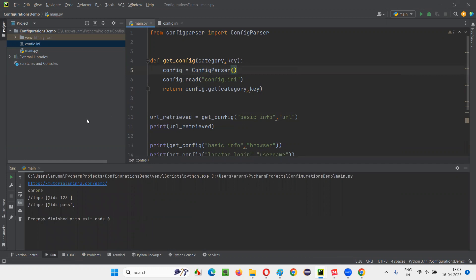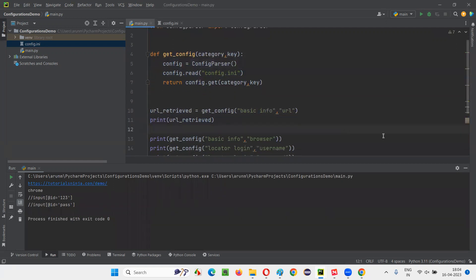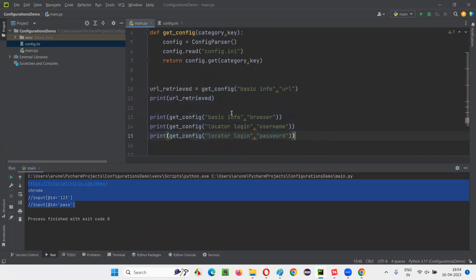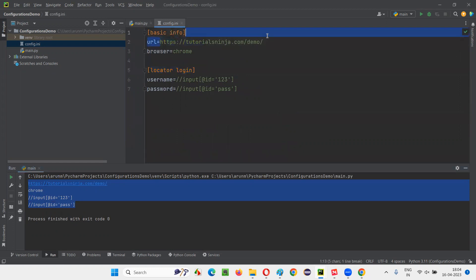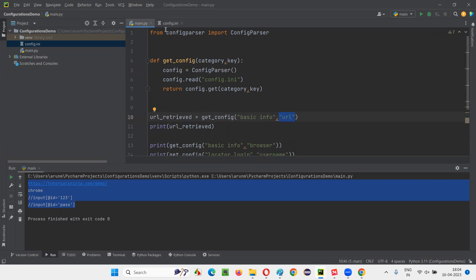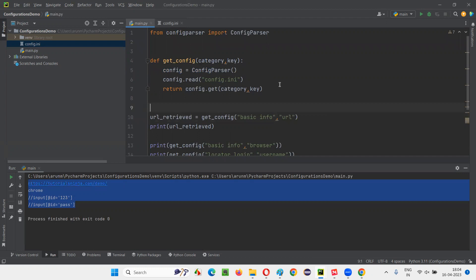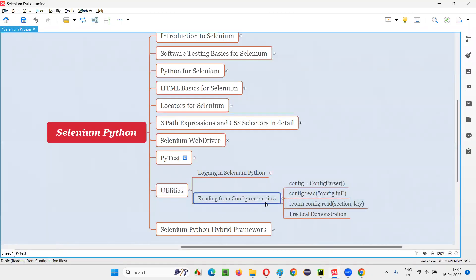We've created a reusable function. This reusable function in real time you can put under the utilities package. Whenever you need to read some data from the configuration files, you can call this function from the utilities Python file and get the details. That I'll show you during the framework. But for knowledge purposes, you have to understand how to read from configuration files in Python — this is the way. The URL is not hardcoded in any Python file; you're getting the URL from the configuration file. Any Python file can do that by calling this function. We don't have to hardcode in all the Python files or test methods. Hope you understood how to read from configuration files and what is the purpose. That's all for this session — thank you, bye-bye.